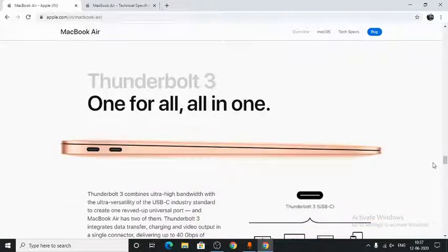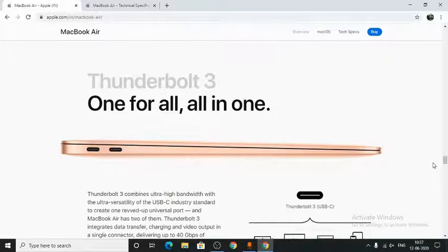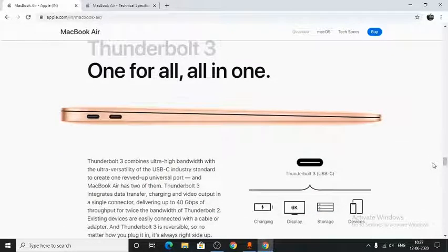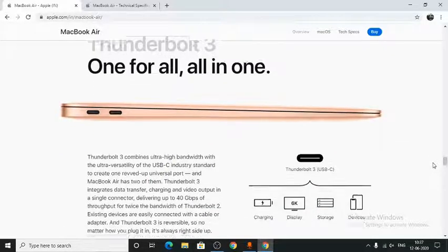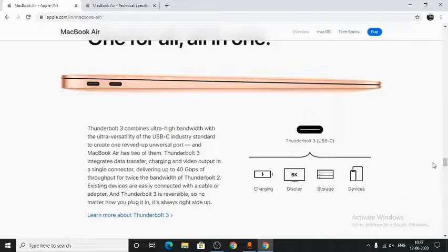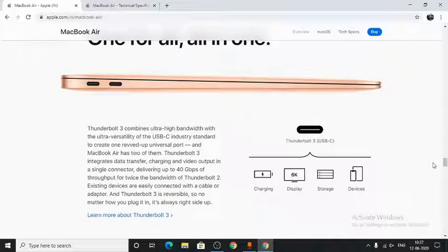The MacBook Air has two Thunderbolt 3 ports. They can be used to charge a device, transfer data, or as a video output.